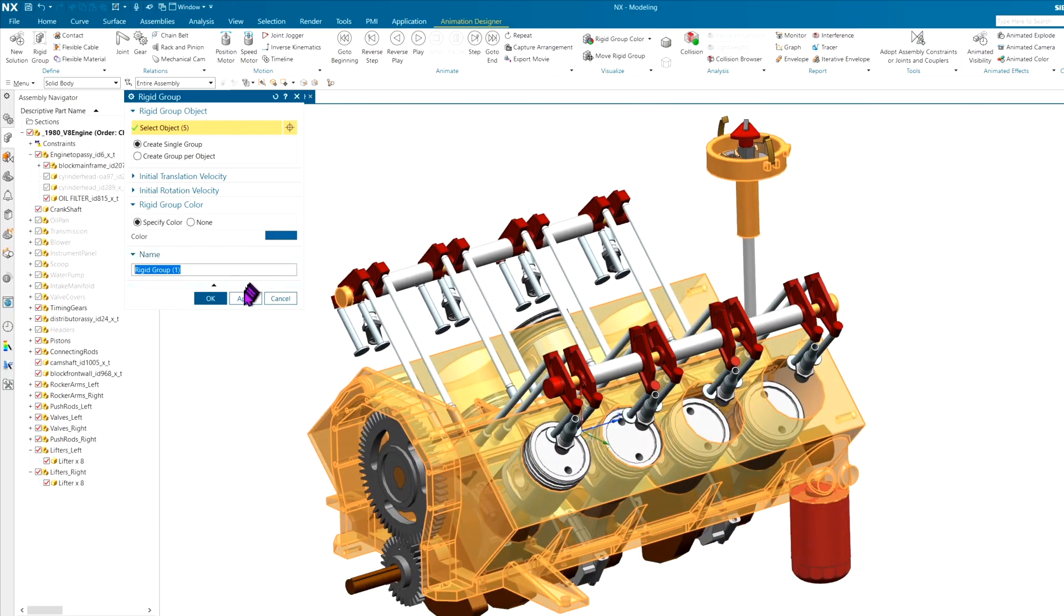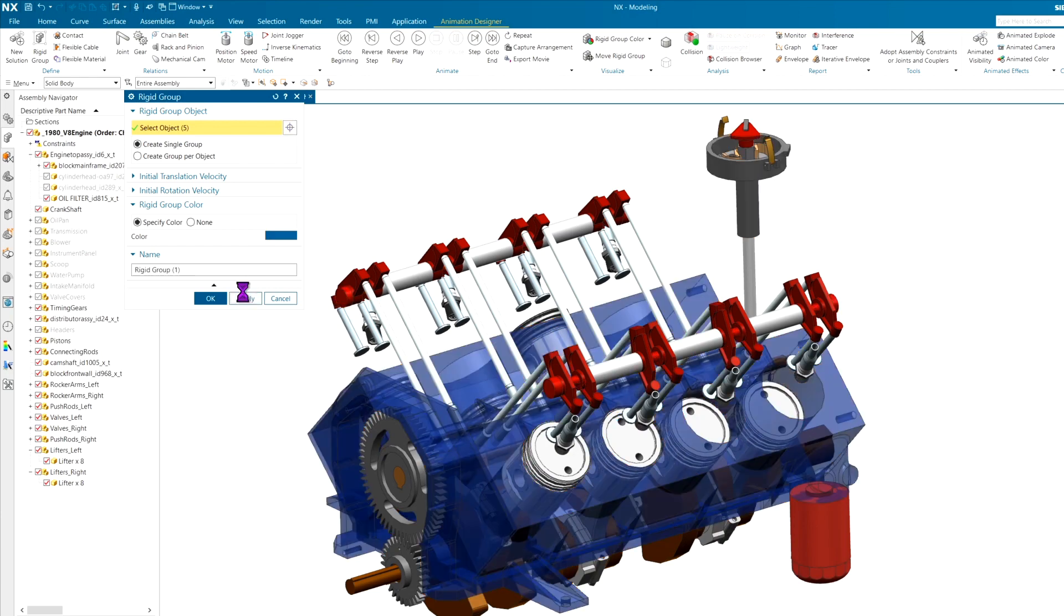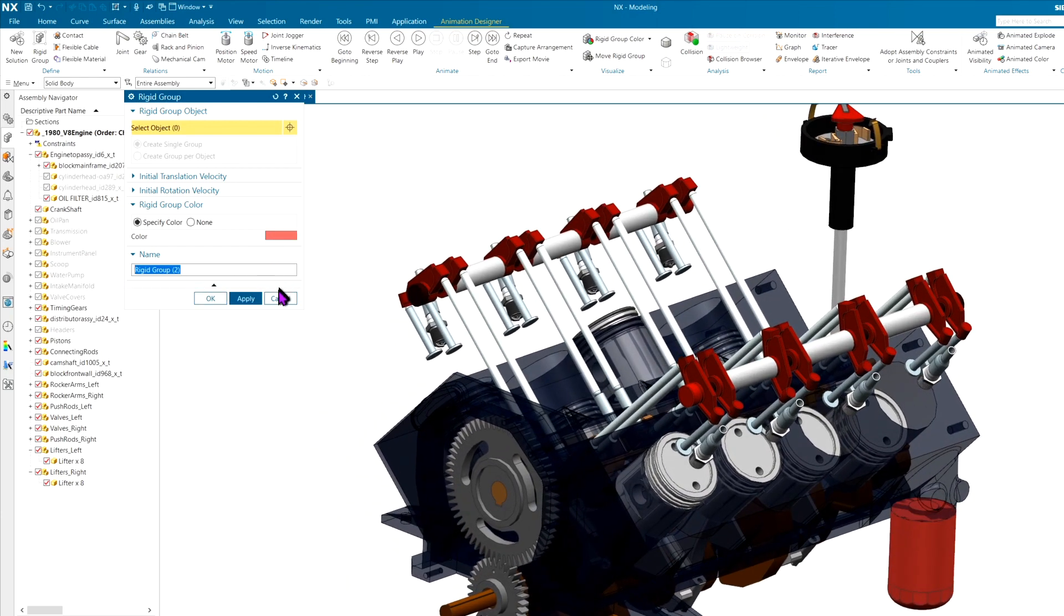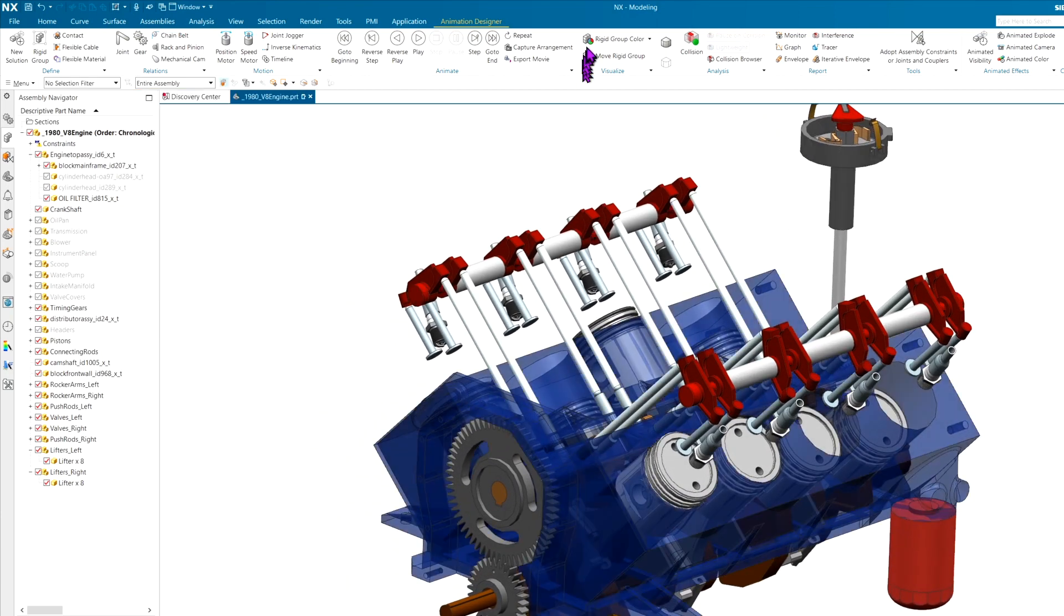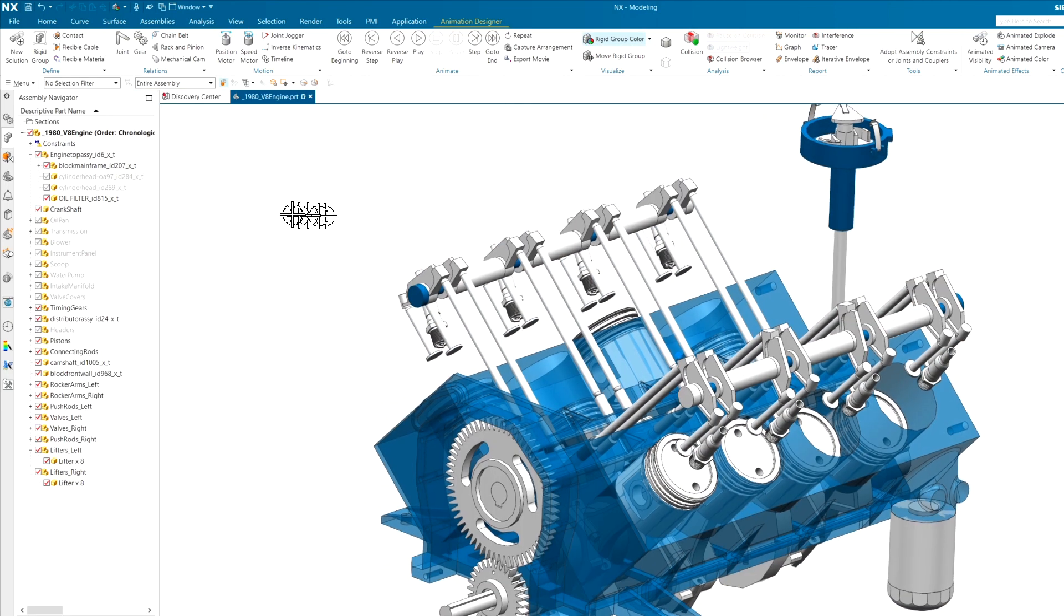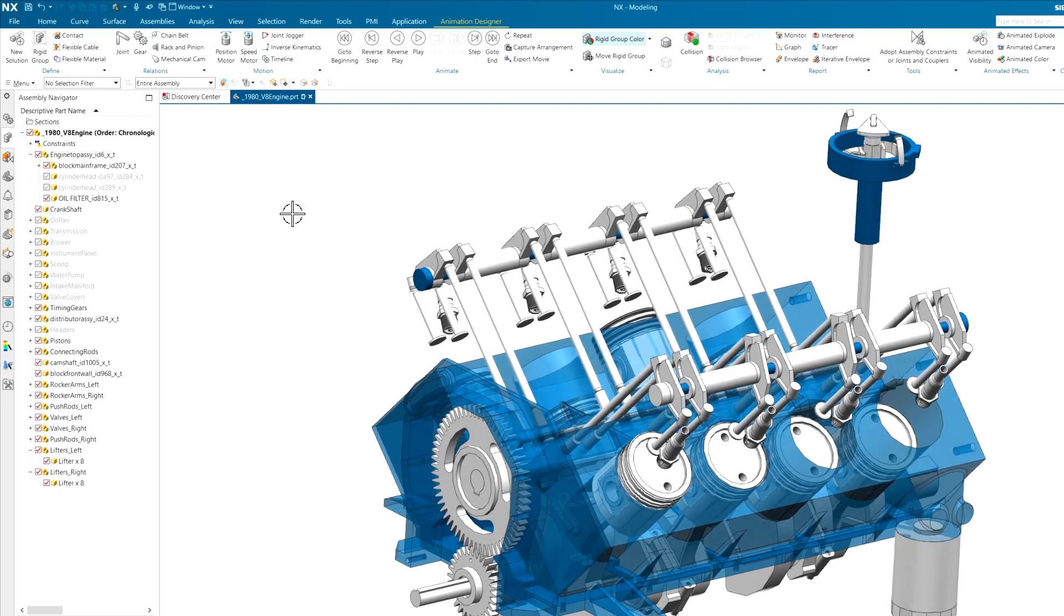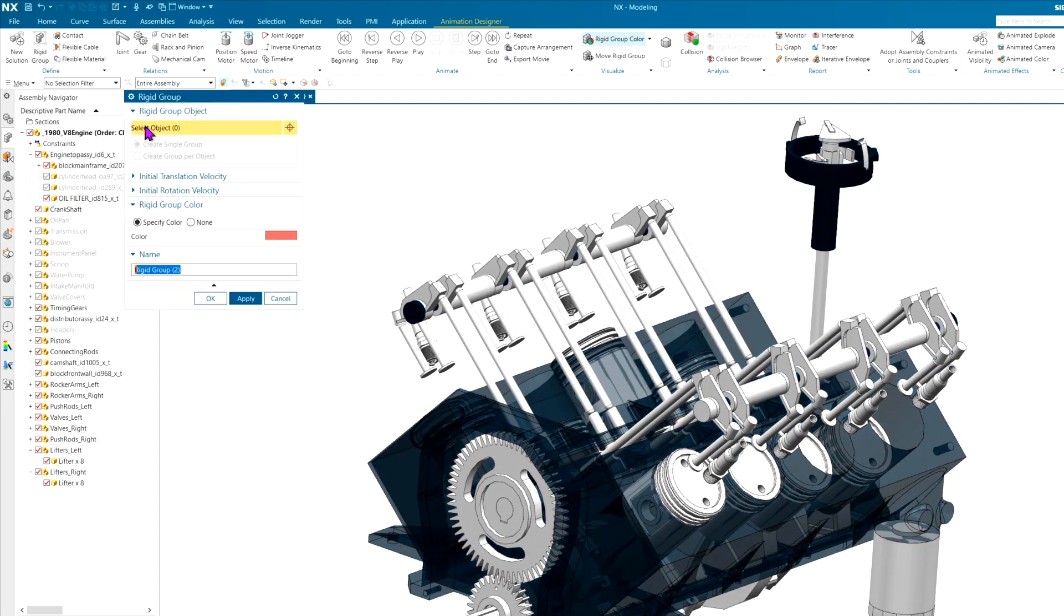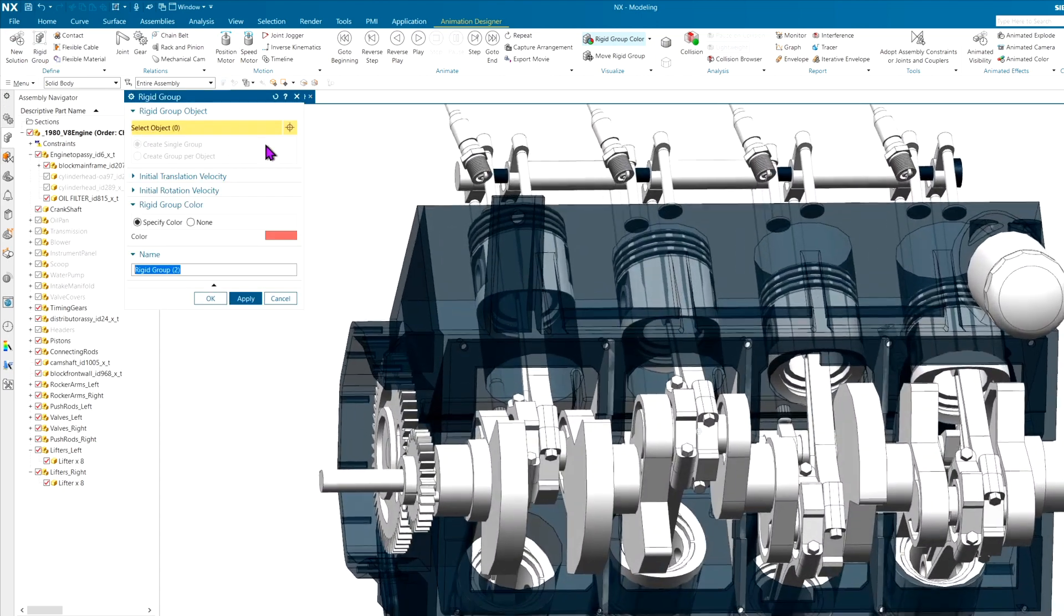Before we go any further, let me change a color option up here to rigid group color so you can see exactly what our rigid groups are, and you can kind of see the progress of how things are being done.